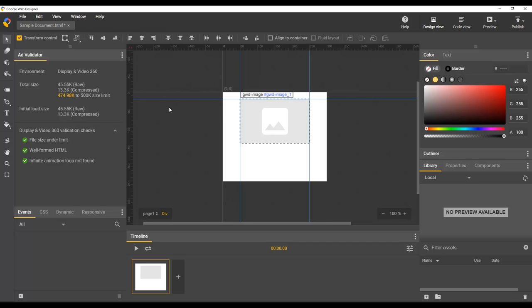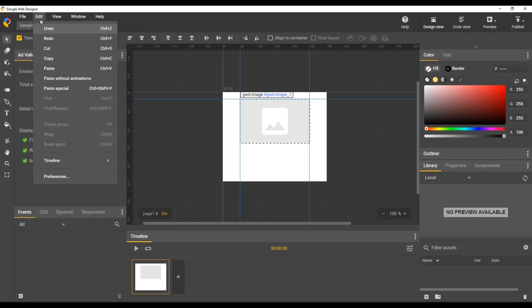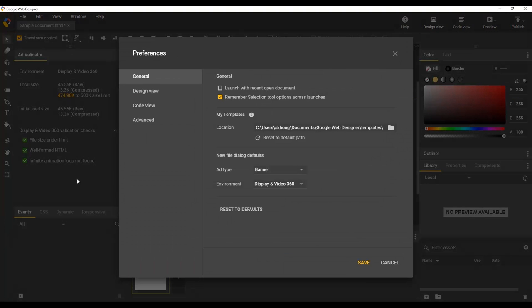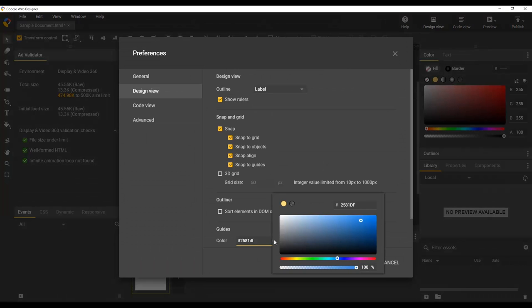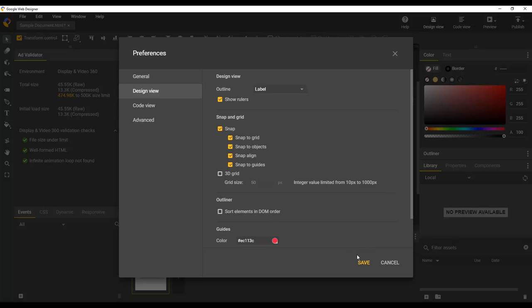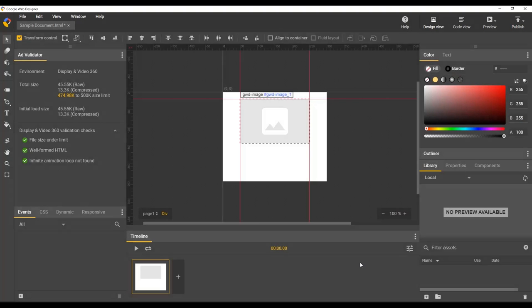Finally, if you do not like this blue color that is the default for ruler guides, you can change that by going to edit, preferences, design view. You might need to scroll down to see it. But this item here, the guides color, you can set it to whatever you would like. So let's go with the red. Click save, and we have these now beautiful red ruler guides.